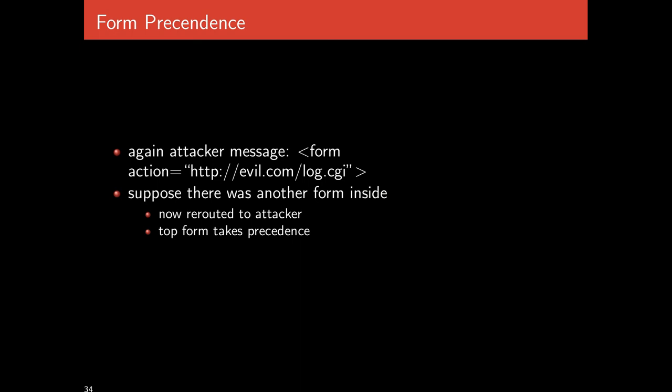Another is form precedence. We have the attacker set as their message the beginning of a form where the form goes to their evil website. Suppose that inside was an actual form, the legitimate form that the user thinks they're interacting with. The user then happily enters their data into the form and clicks submit. It turns out that if there is a hierarchy of forms, the top form will get precedence. This is a way of overriding the inner form, and the information that the user enters thinking they're interacting with victim.com actually ends up going to evil.com.